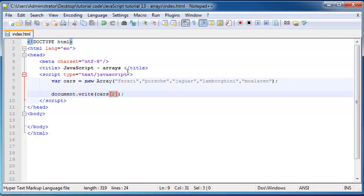So we'd start counting zero, one, two, three, four. Got it? Good.